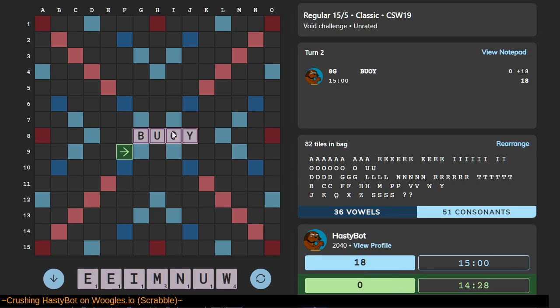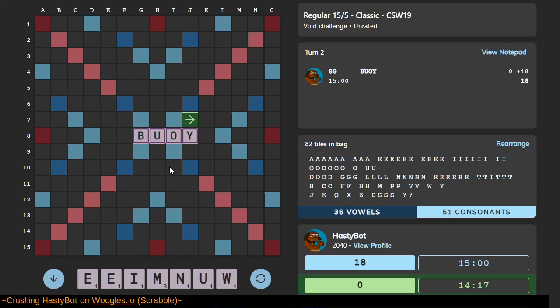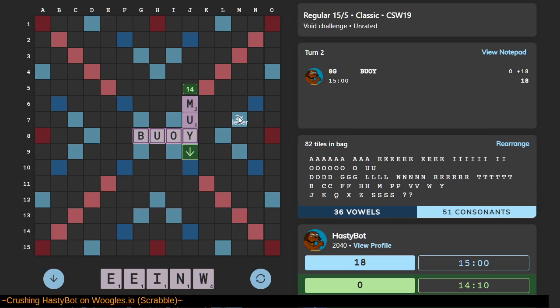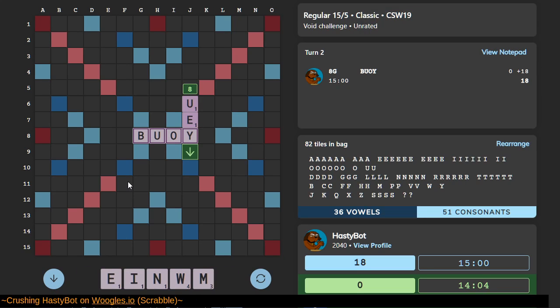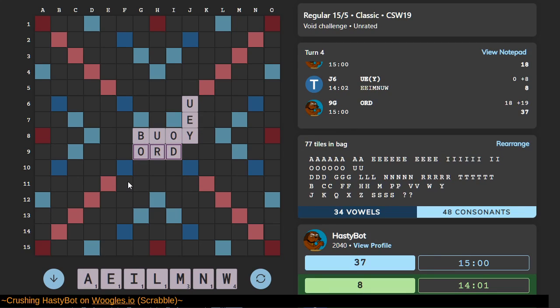We got a U and a W again. HastyBot's loading the bag on us, guys. Is MUI acceptable in the international dictionary? I didn't think so. But you know what is acceptable? It's YUI. Yeah, that's a good word. MUI is Spanish, but fine. I mean, all English words are borrowed from somewhere.